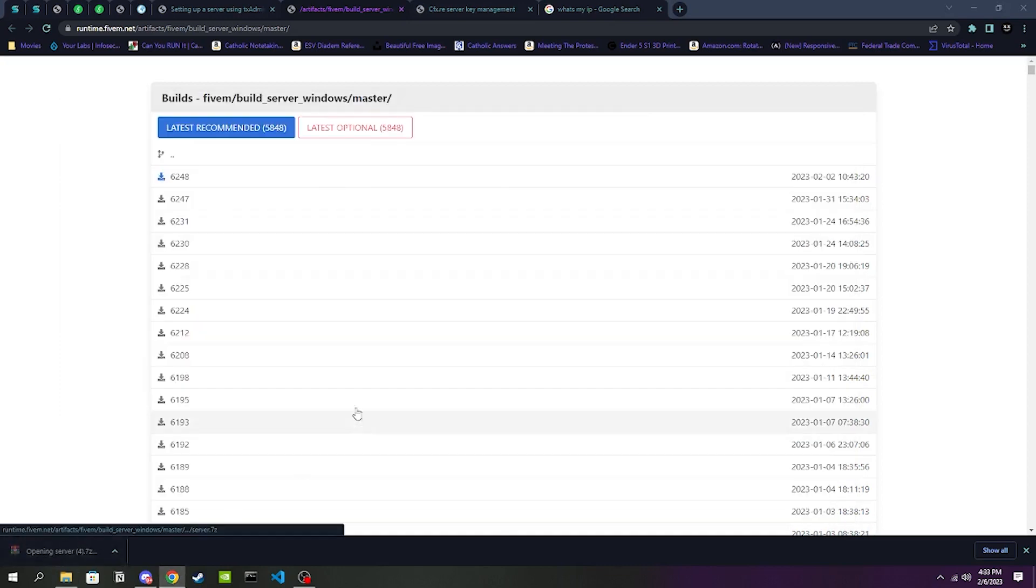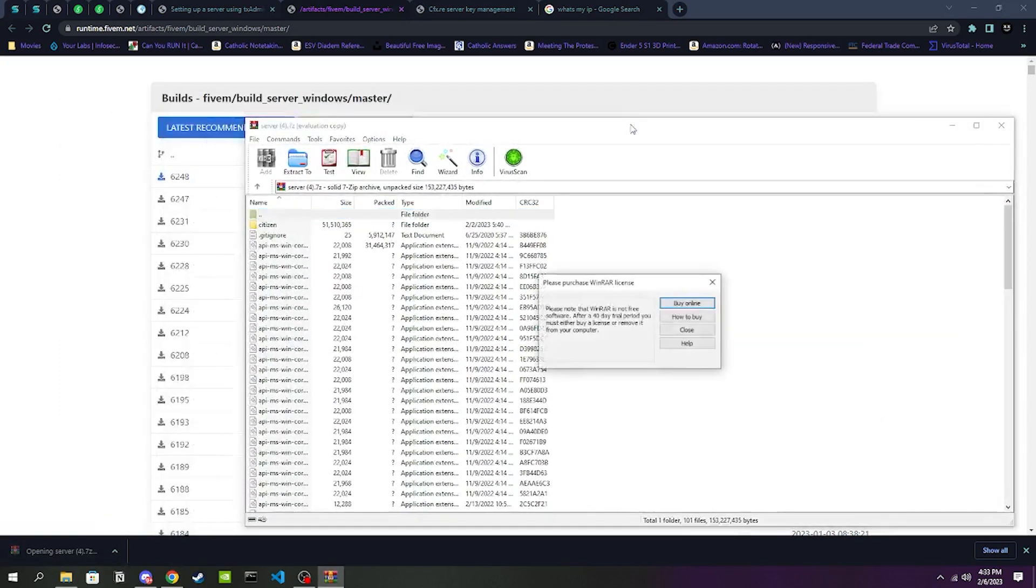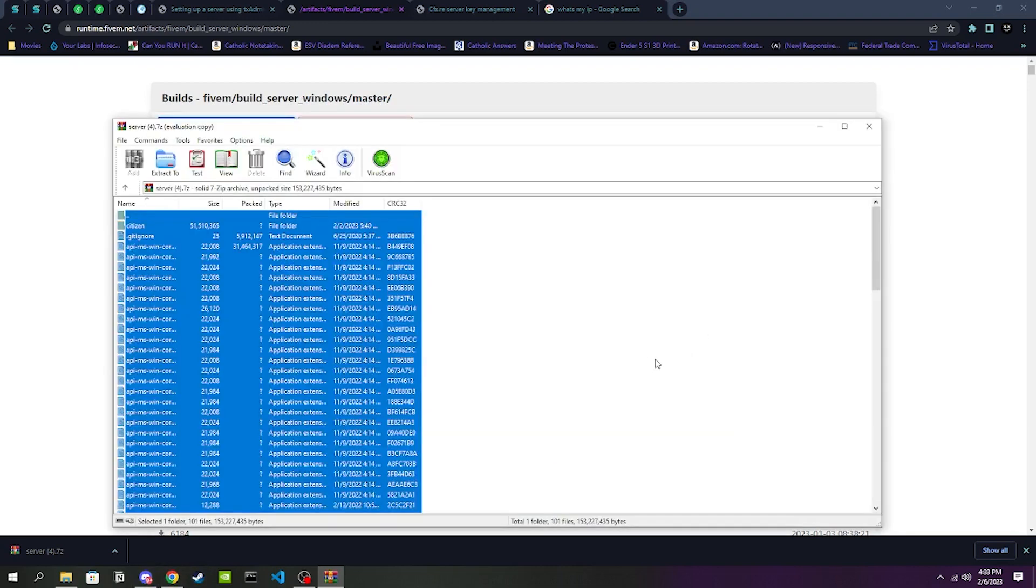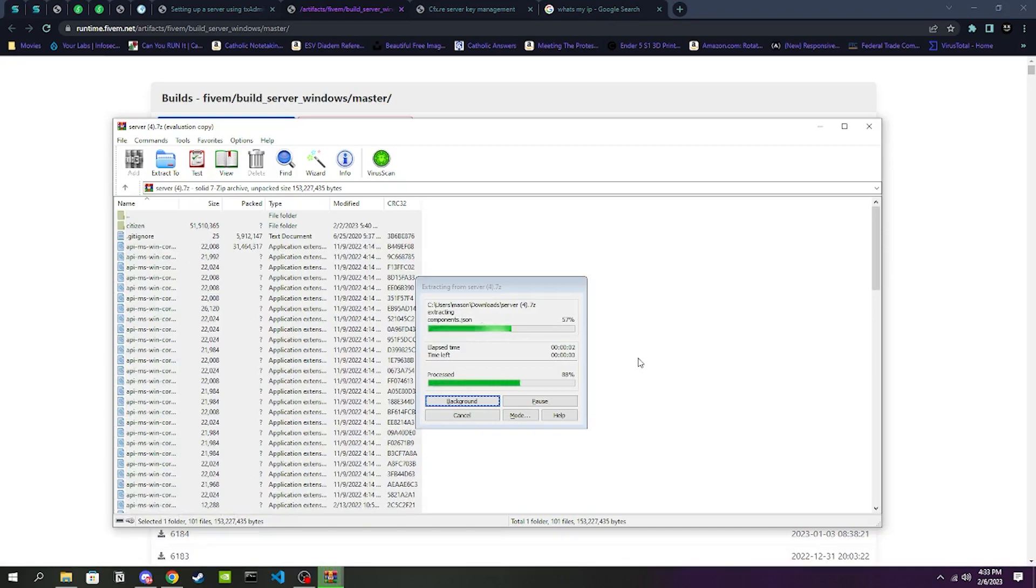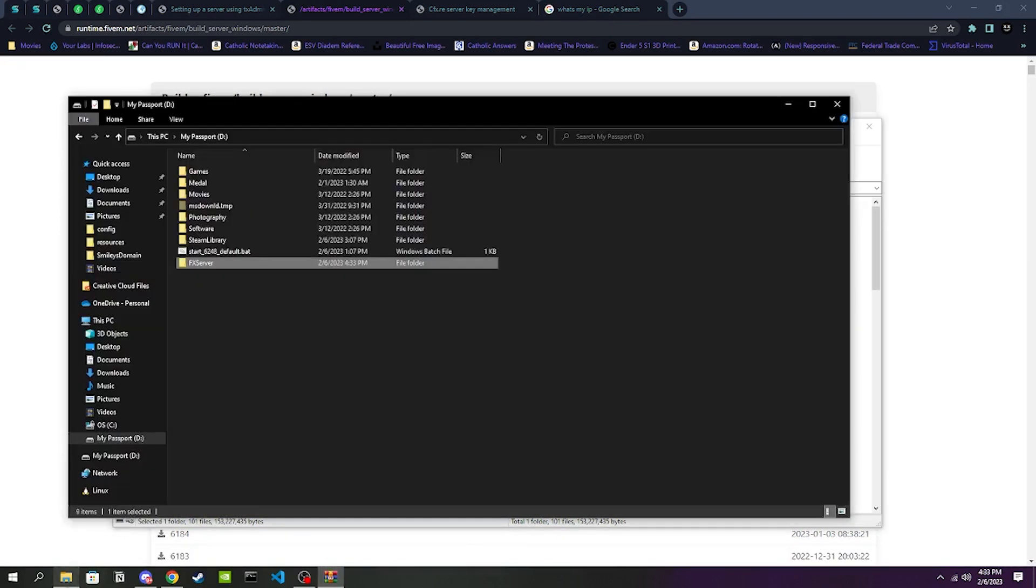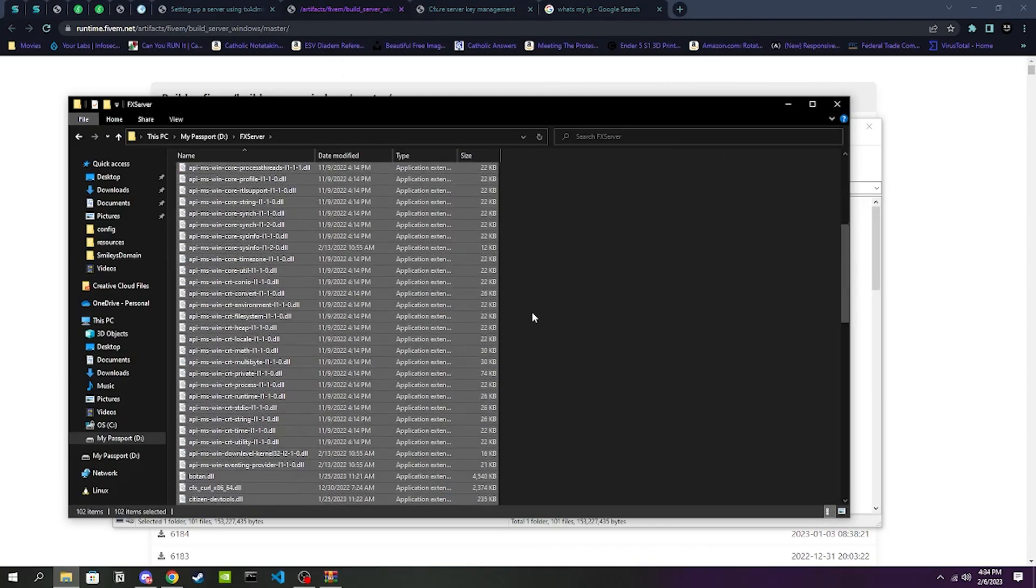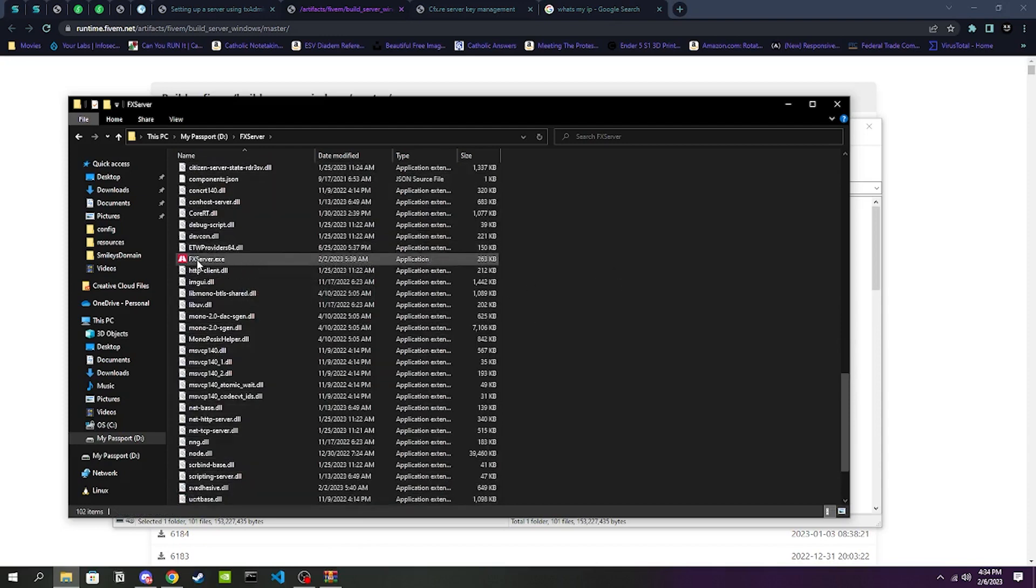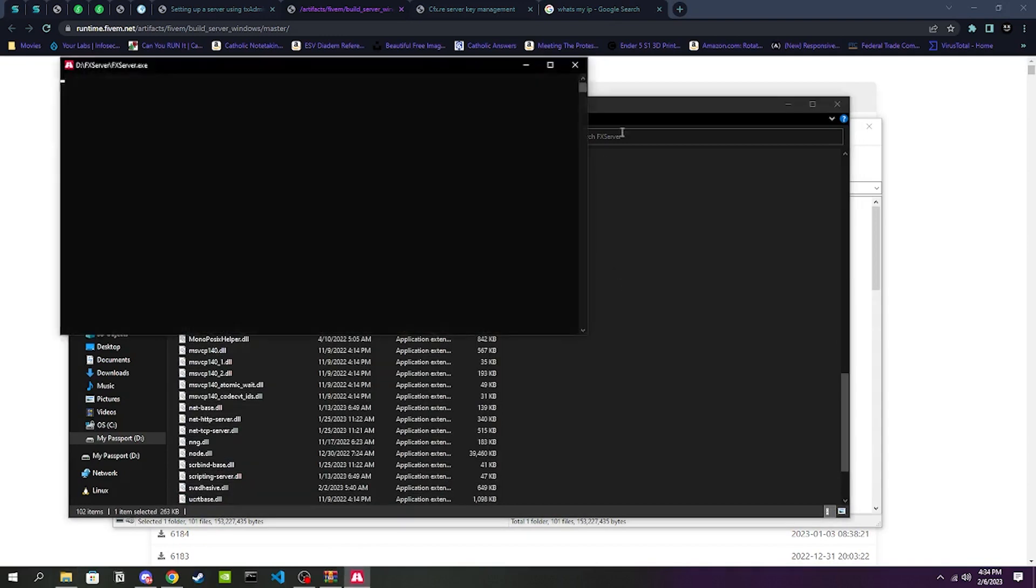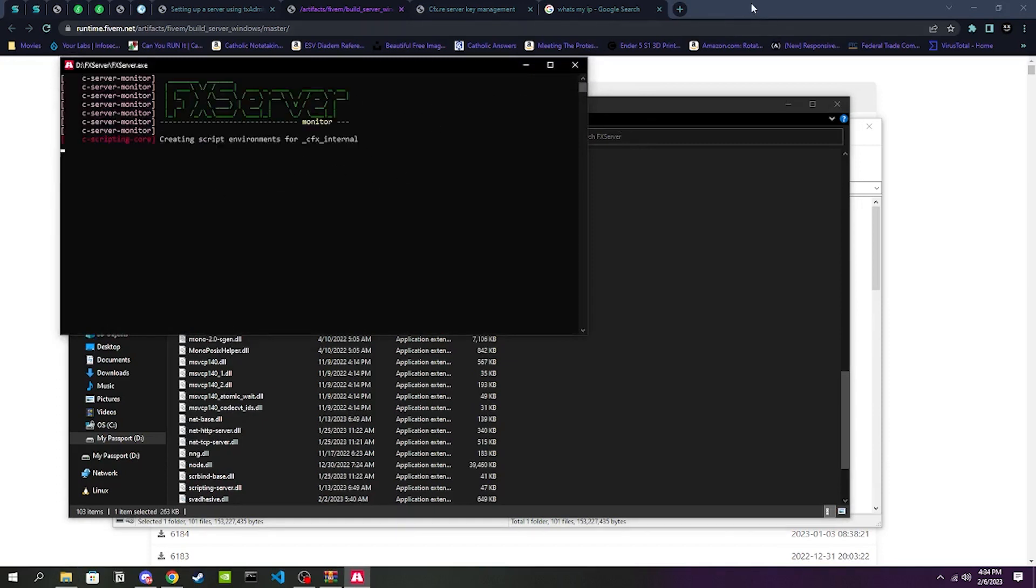We are going to be going ahead and opening the build that we just installed. I am going to go ahead and Control A, Control C to copy it all. You can also just drag it in if it'd be a little bit easier for you. I'm going to go ahead and Control V in my FXServer. Once that's done, we are going to be locating the FXServer.exe. I'm going to double click on that and open it.